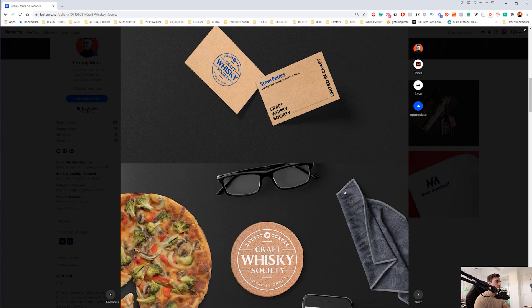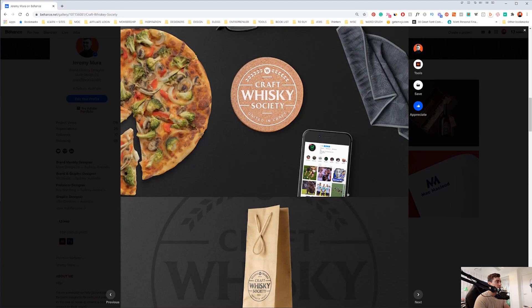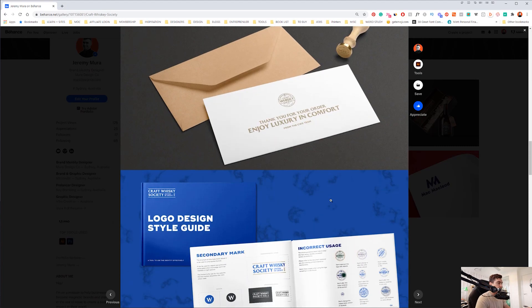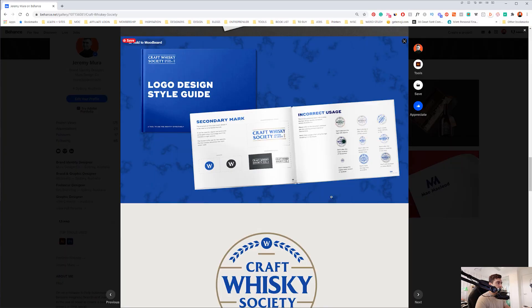In this tutorial, I want to be showing you how I created one of these Behance case studies for some client work.